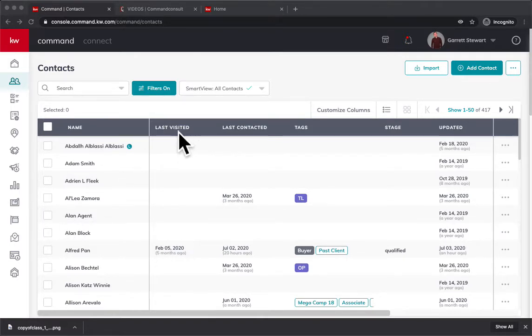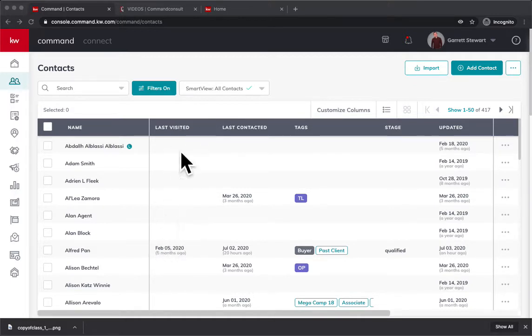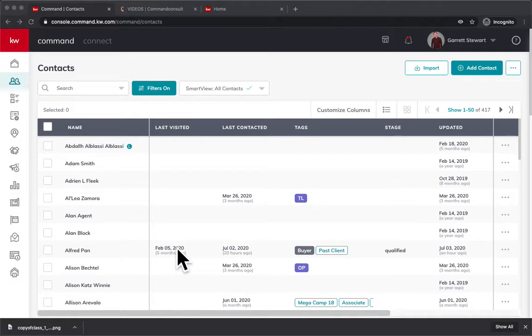maybe you have this tab open or a column set up that shows when people last visited your website.